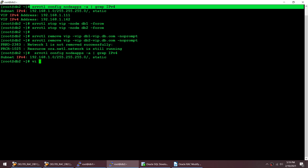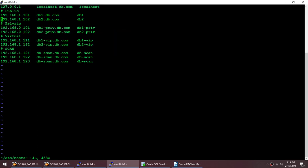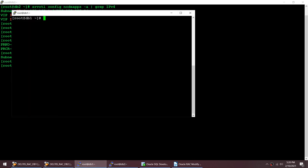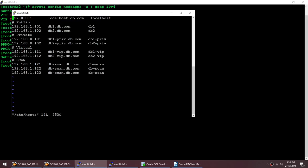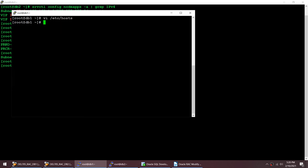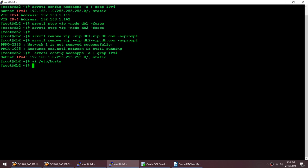I wanted to change from 1.1.1 and 1.6.2 to 1.7.1 and 1.7.2. Via /etc/hosts I will change both addresses. I'm going to change to 1.7.1, and change the other to 1.7.2. That's done on node 2. Similar changes we need to do on node 1 as well — vi /etc/hosts, changing it there too.